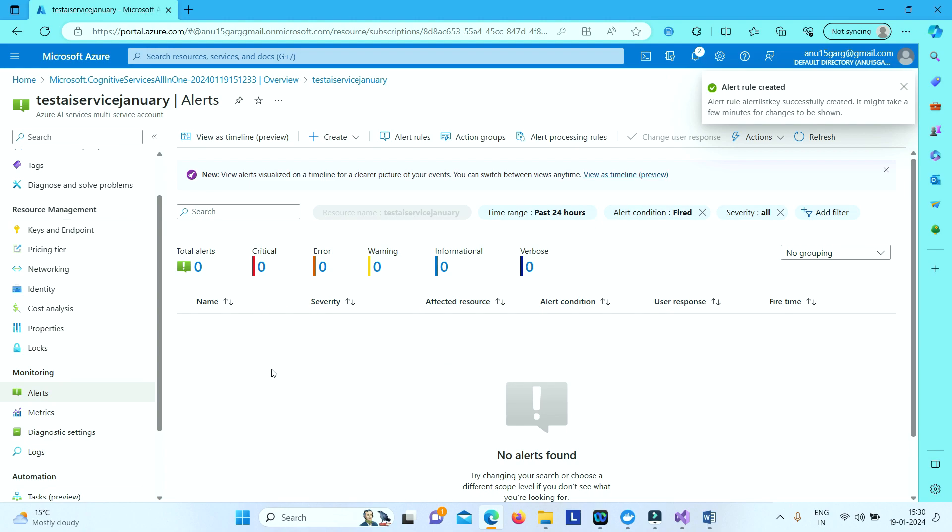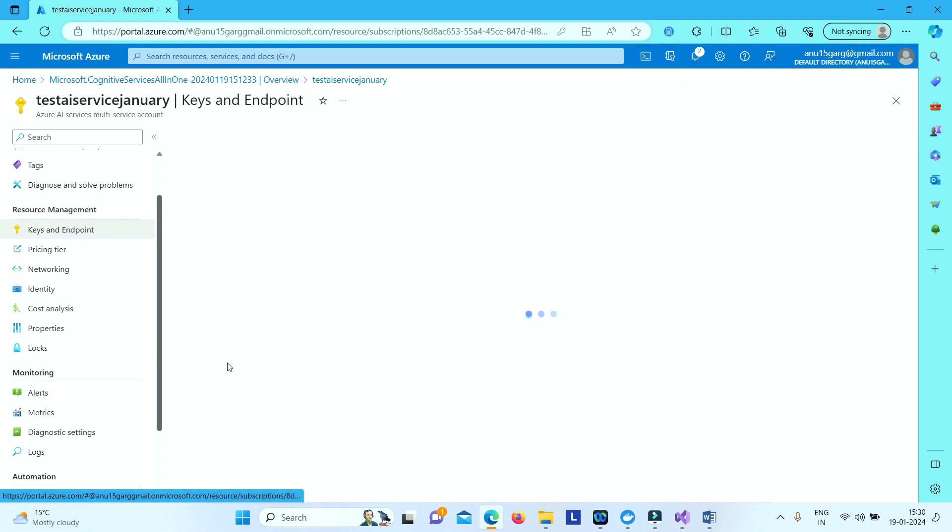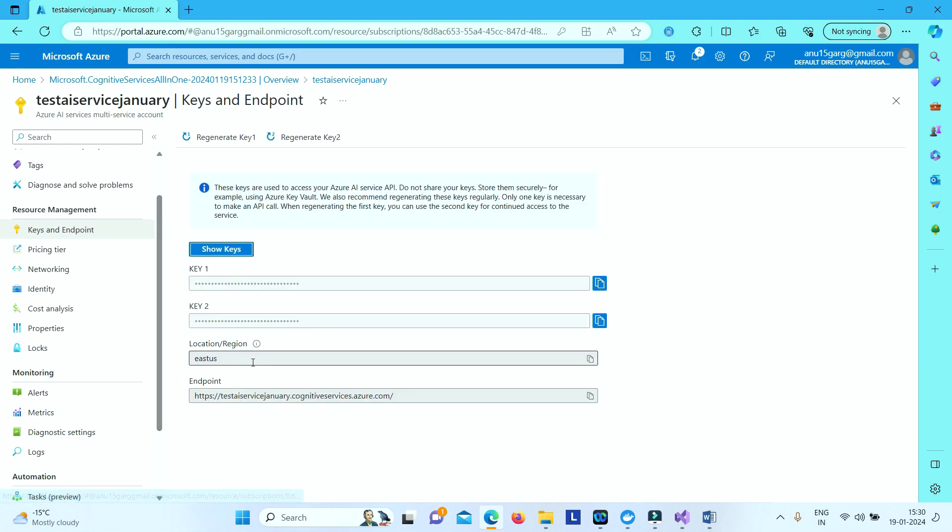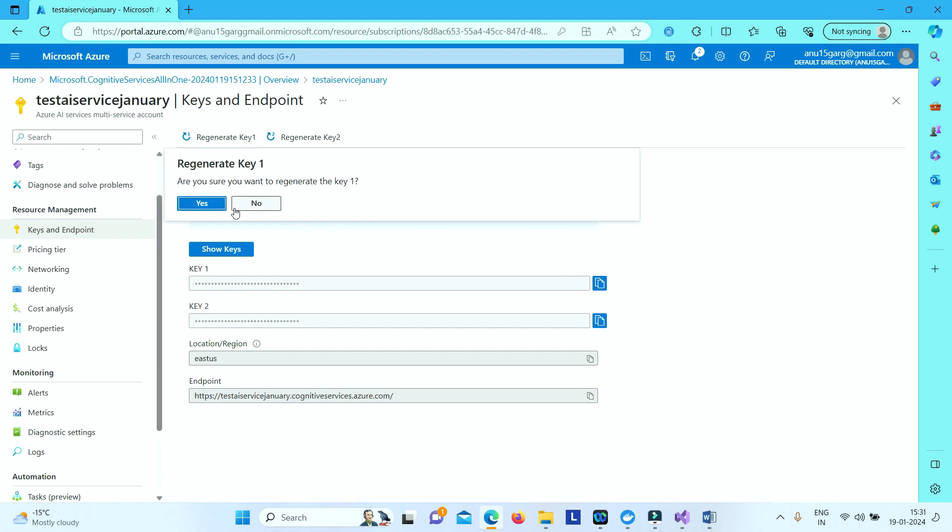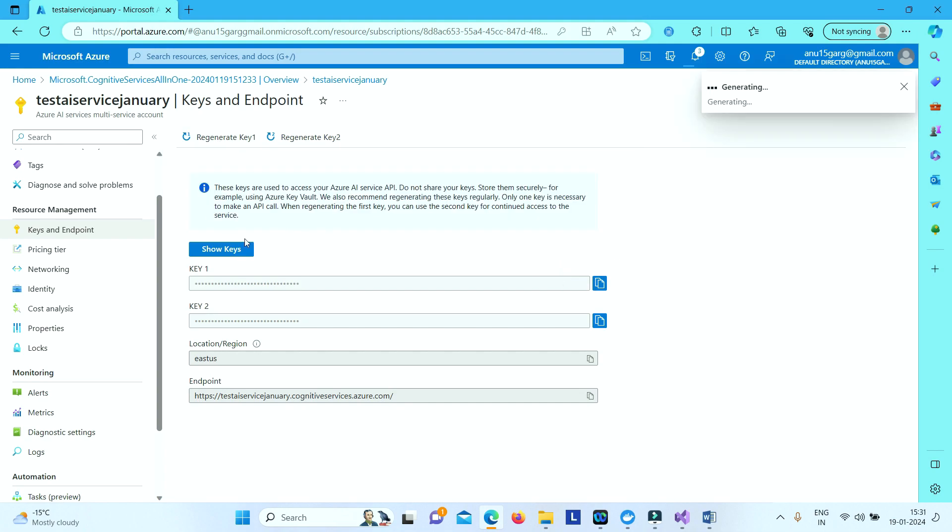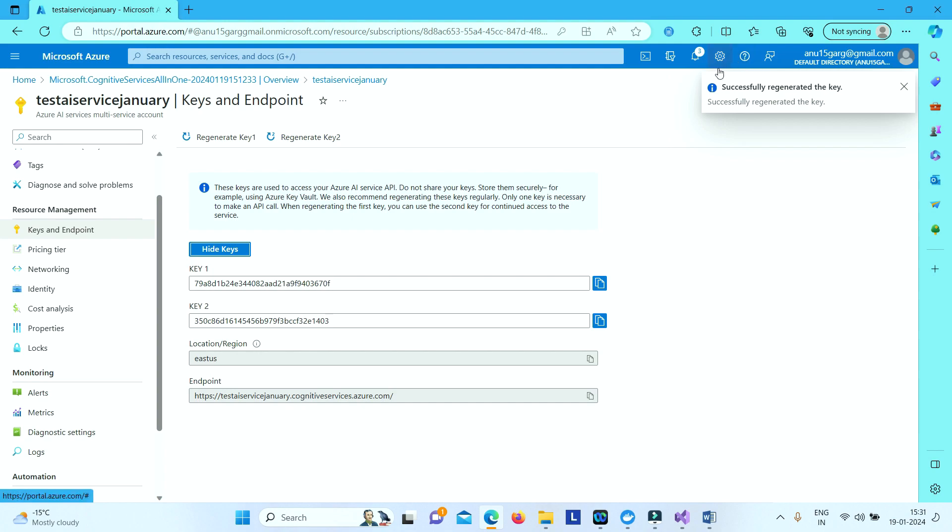Now let's go and go to keys and endpoint and try to do some activity on your keys. Let's say I will do something like regenerate key. Or try to show key or you need to use Azure CLI command to list your keys.